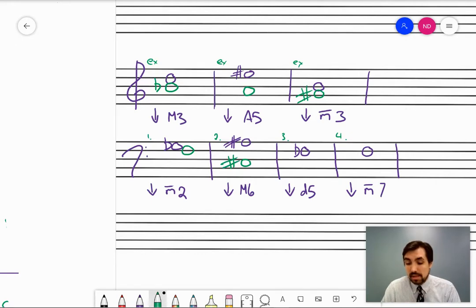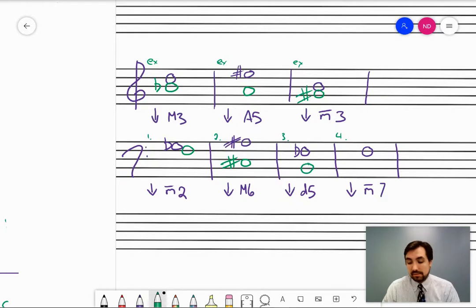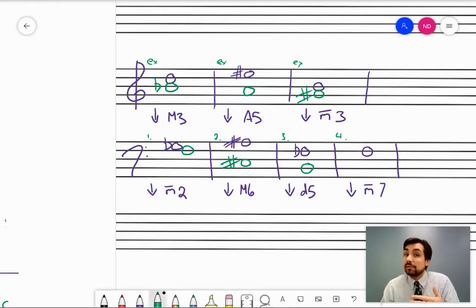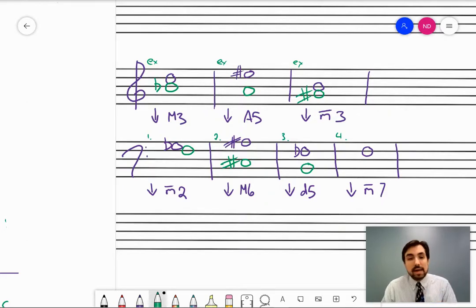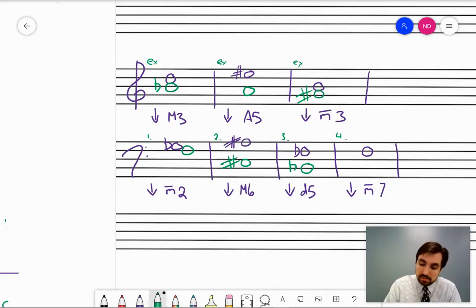Number three: down a diminished fifth from F flat. Put the generic in first — some kind of B. If F flat is the upper note of the diminished interval, that means before we made it diminished, when it was perfect, it was just F natural, raising that up a half step. Now I can just say: F natural is the fifth note of what major scale? And the answer is B flat.